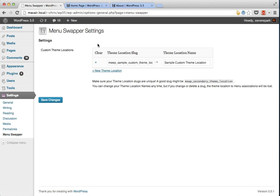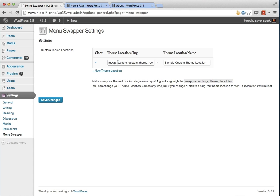Here's where we can register all of our custom theme locations. You can register as many as you want. It's important to make sure that the slug that you use is unique so that it doesn't conflict with any other registered theme locations. I would recommend prefixing any of your menu swapper locations with mswp underscore just to make sure that they're unique.